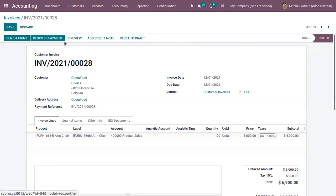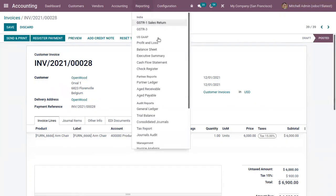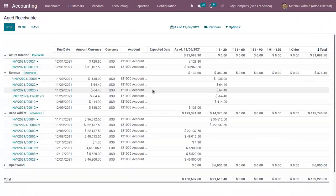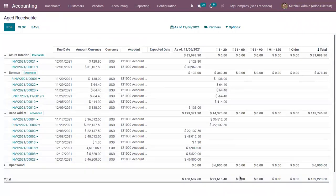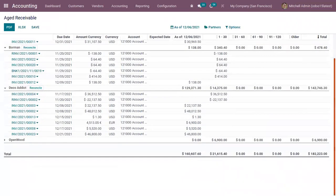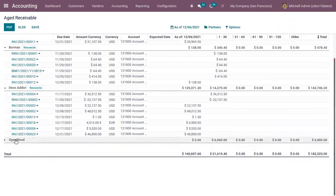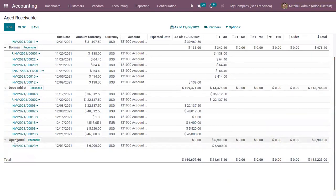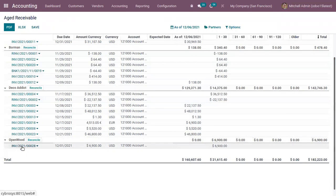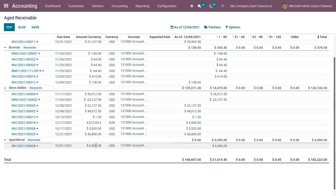So invoice is generated and it is confirmed but the payment is not done by the customer and this is already due. Now when you check the aged receivable report, here we can see a new customer is added, Openwood, and here we can find the related invoice, the due date of the invoice and the total amount that need to be paid by the customer currency.